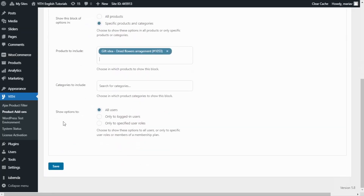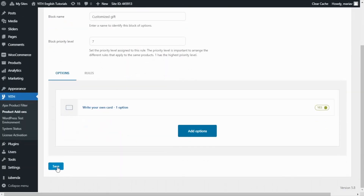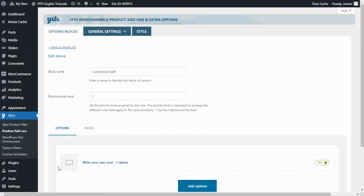Right here, show options to all users. So I can save. And we save one more time here. Now we can go back to the demo to see what our text area looks like.